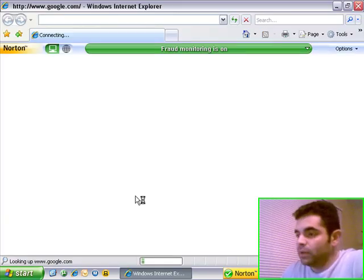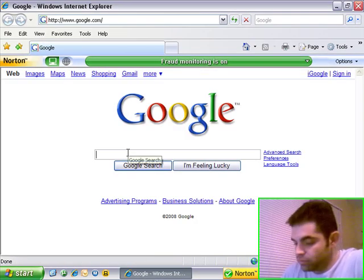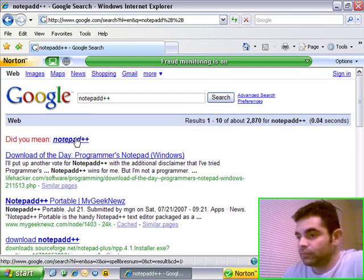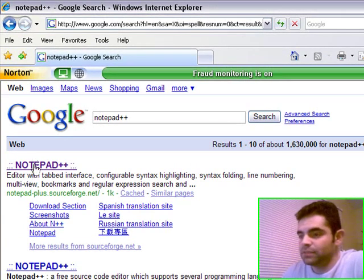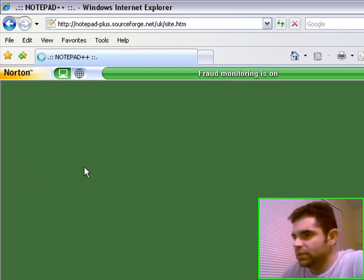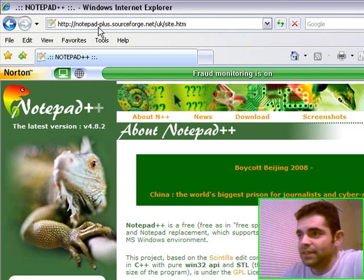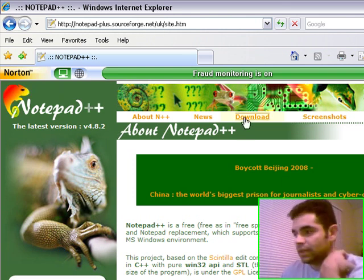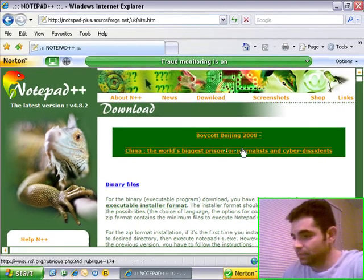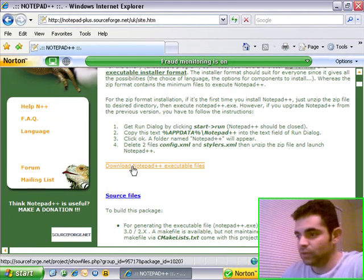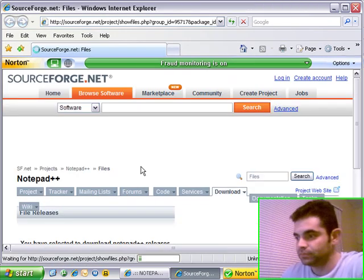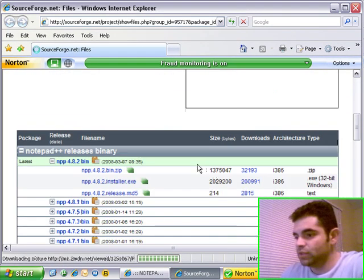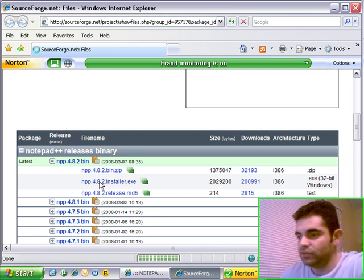So open Internet Explorer, Google, type Notepad++, do a search, and then go to their website called notepad-plus.sourceforge.net. Click on the download link, look for the download Notepad++ executable files, and then just go through the process of downloading the file.